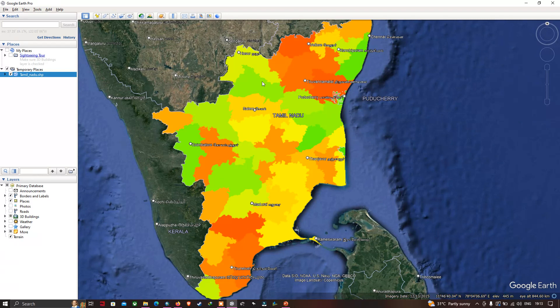In this video, I have shown you how to import a shapefile into Google Earth Pro. Thanks for watching — please subscribe to our channel and give us a like.